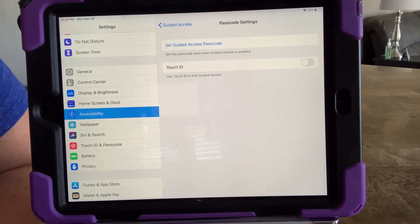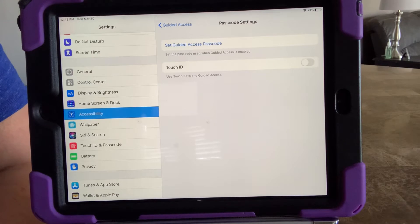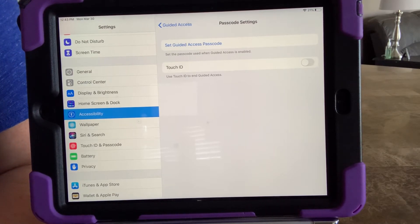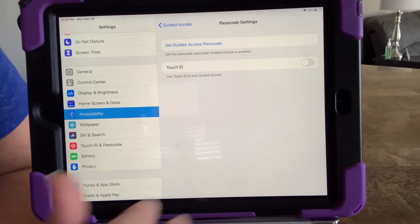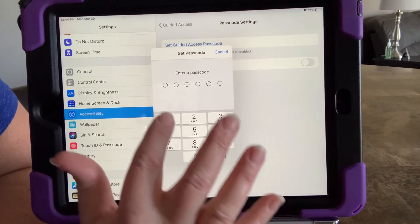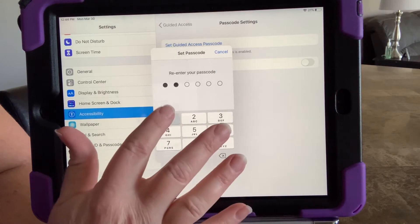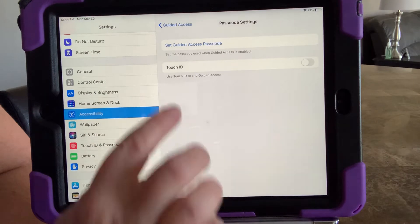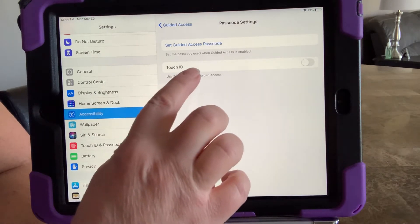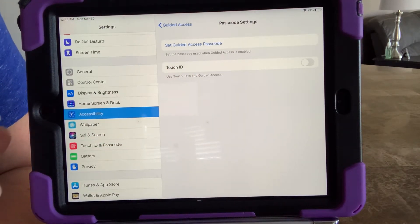If this is a device that's going between home and school or various places, and someone is going to need access to editing or maybe needs to get out of the app for certain things, we want to go ahead and set up a passcode rather than a Touch ID. Touch ID limits it to who can go in and change things, so I'm going to put in all ones and have that set.